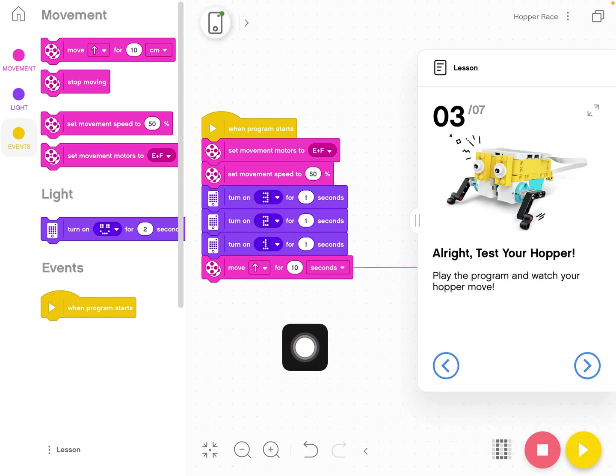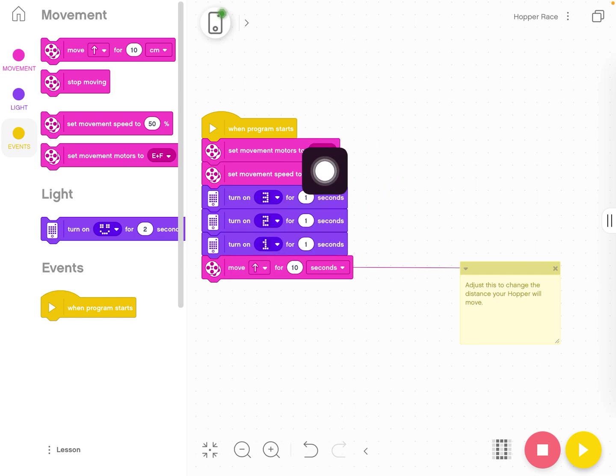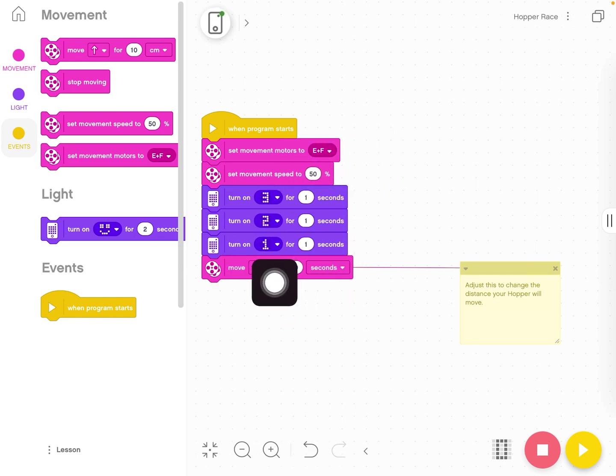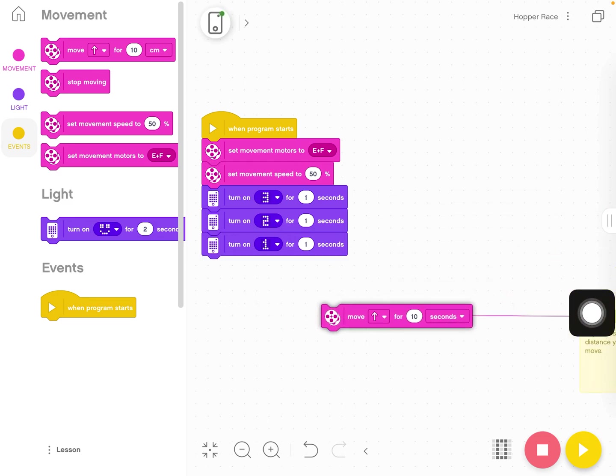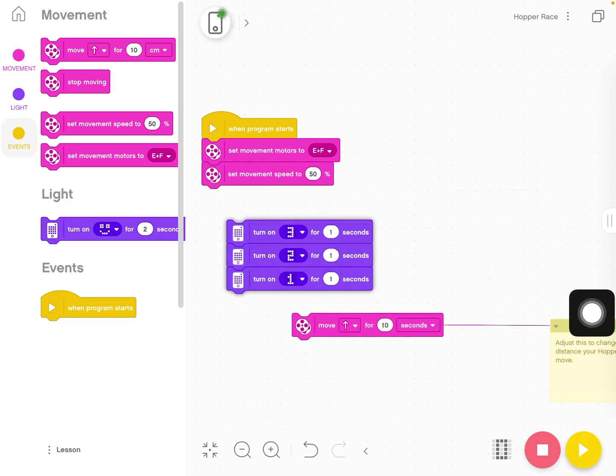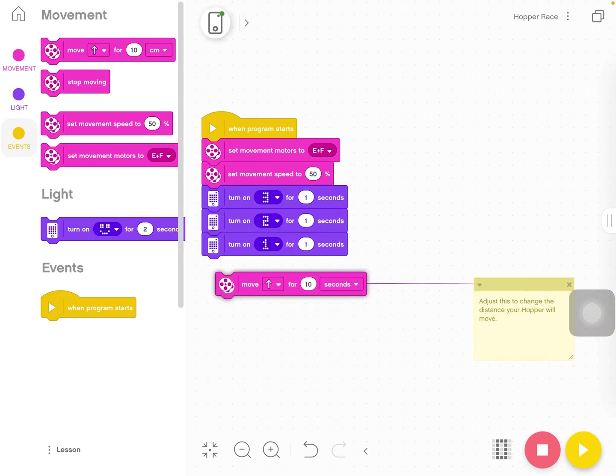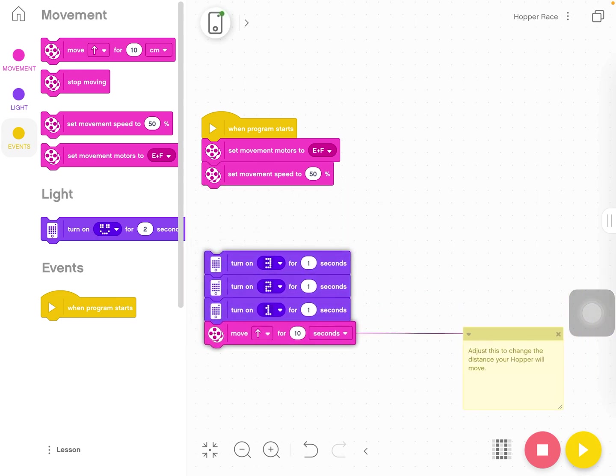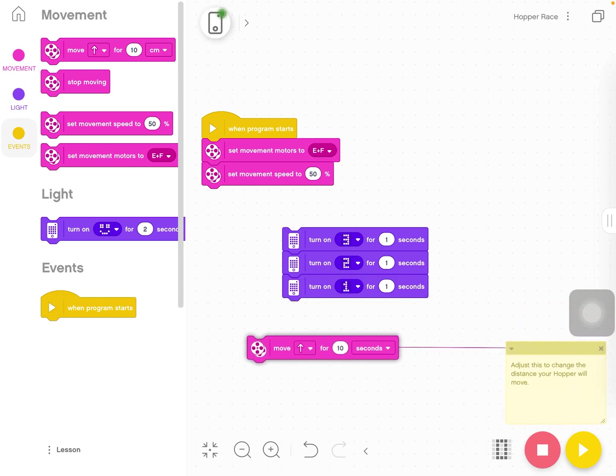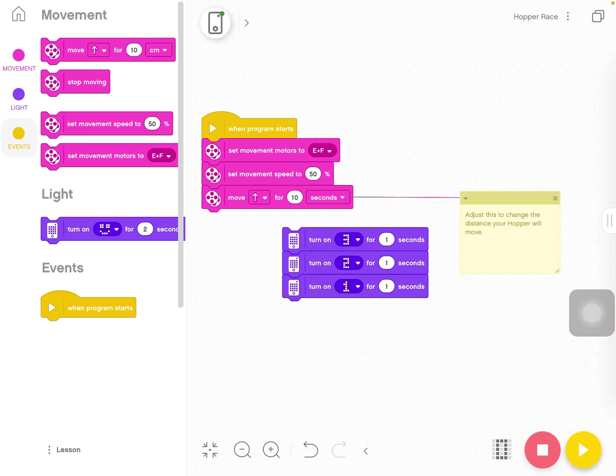The last thing I wanted to show you is some of the modifications that you can do for this activity. Some things that I encourage you to play around with is different movement speed, changing how long it's moving forward. If you want to remove bricks from a stack, you just drag them off the stack. Maybe we just get rid of the three, two, one. So it just starts going right away.